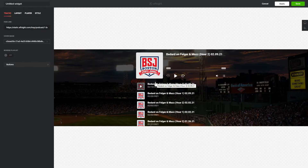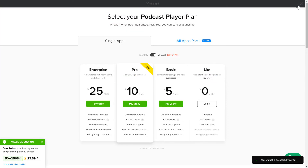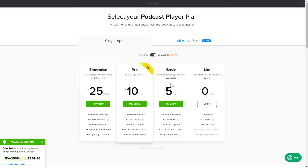After you sign up, you'll see the widget that you have just created. Click Save. The next step is to choose your subscription plan. You're very welcome to start with Lite, but keep in mind that your 20% discount is valid only for 24 hours.